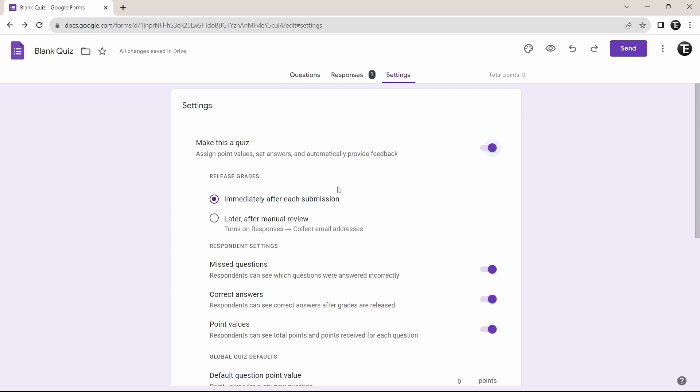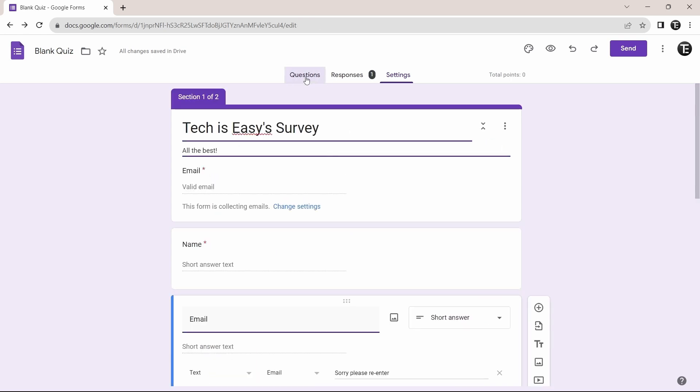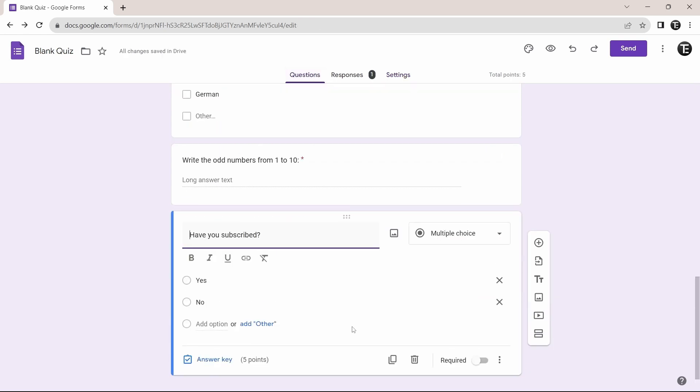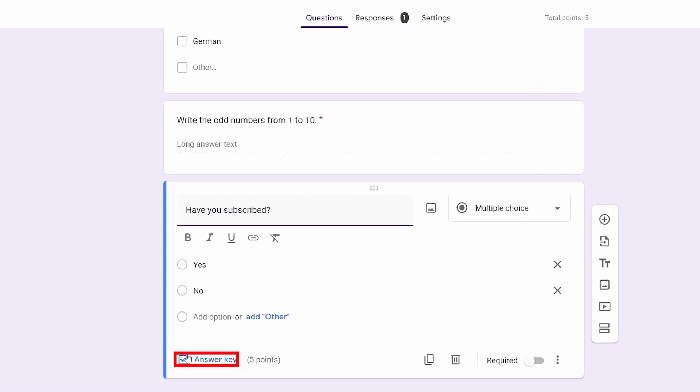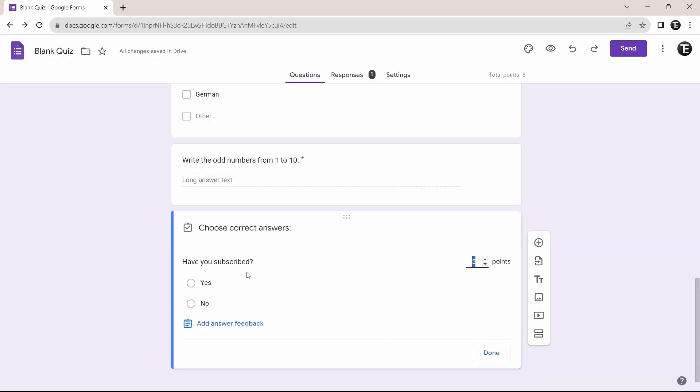So now I'll show you how to add points and the correct answer. So I'll go back to questions. So here I've asked this question, have you subscribed with the options, yes and no. And what I can do is add the answer key, which is the correct answer and also assign points for the correct answer. So just click on answer key. That's here. Now just select the correct answer, which is yes.